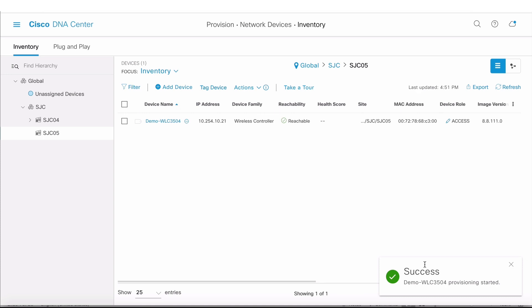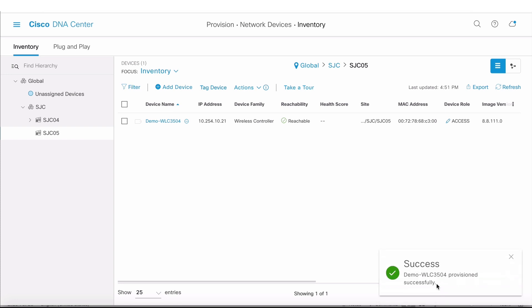The provisioning is started. Once it completes, the new clean air config that I just applied from the Cisco DNA Center controller would be applied on the wireless LAN controller. That completes the model config editor demo. Thanks for watching.